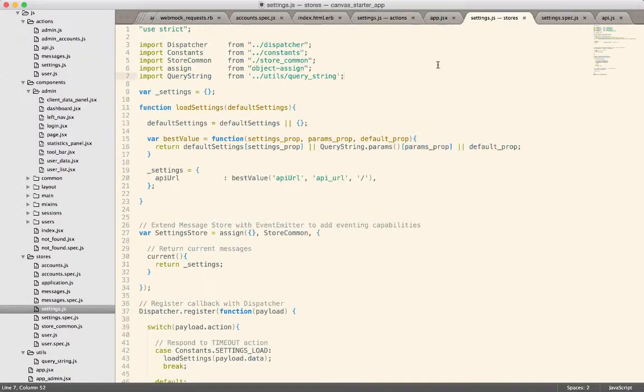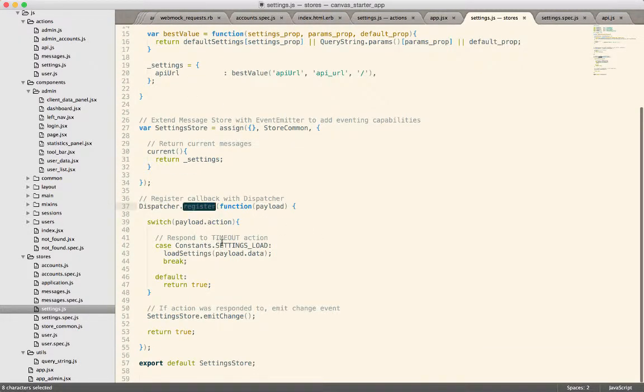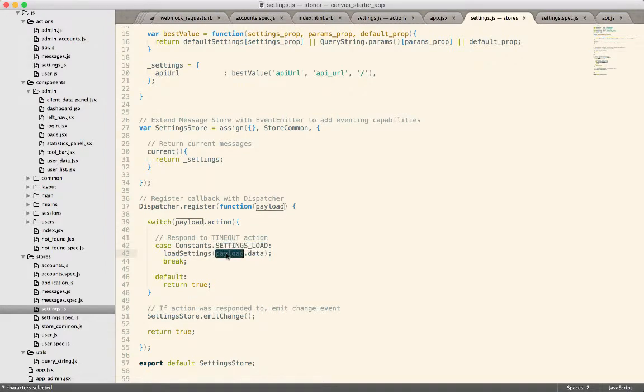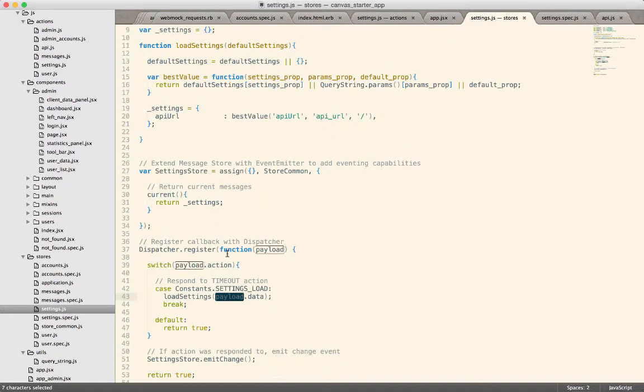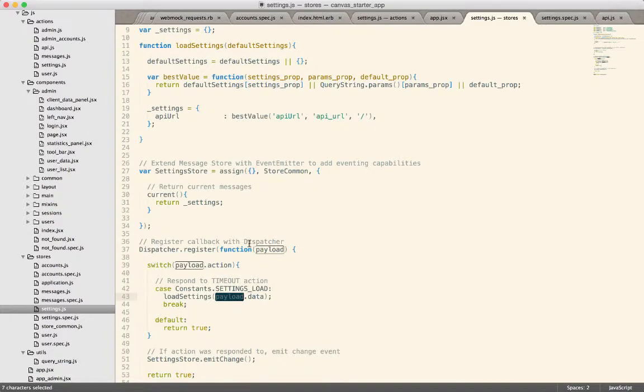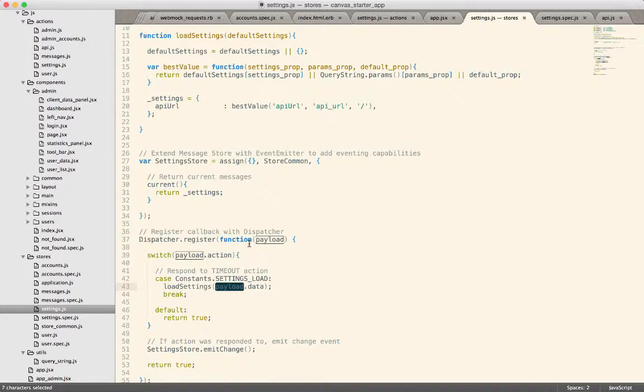Then inside of the store, here's in the dispatcher register, we respond to that and then we just load the settings right here and now those settings are available to the rest of the application, anybody who needs to access this store.